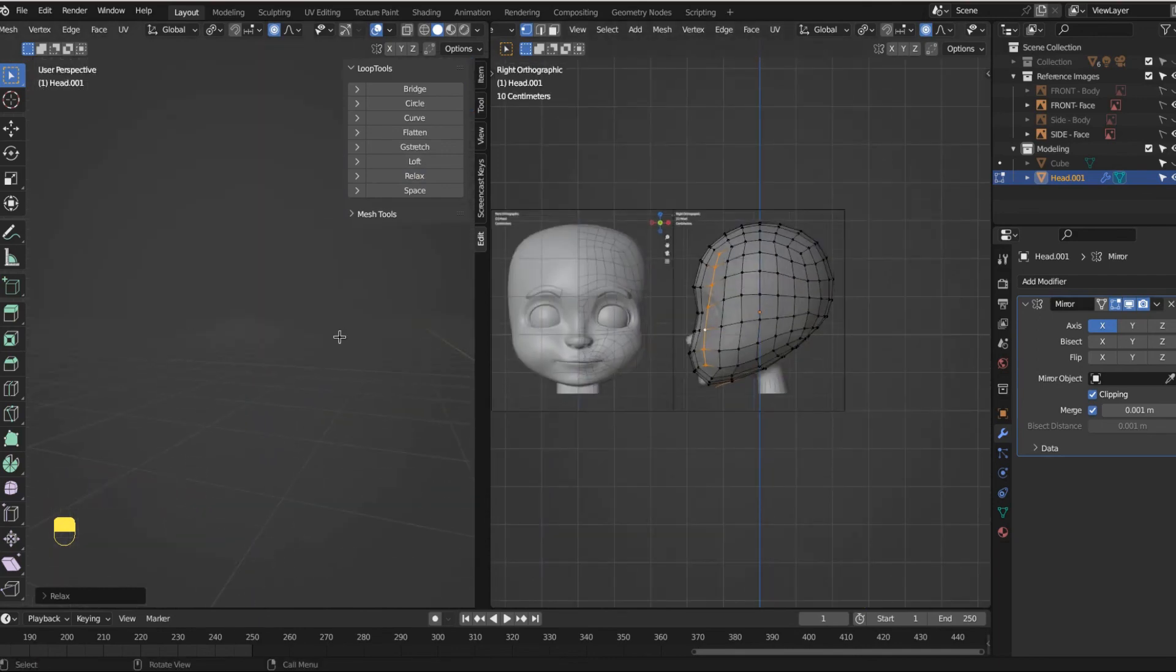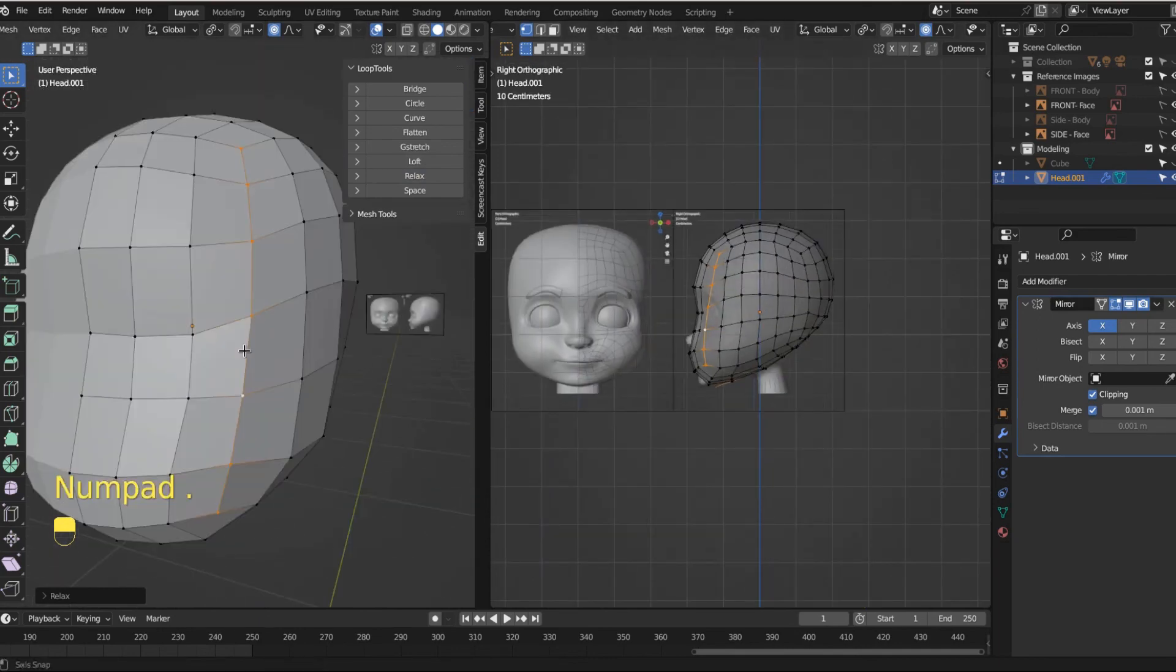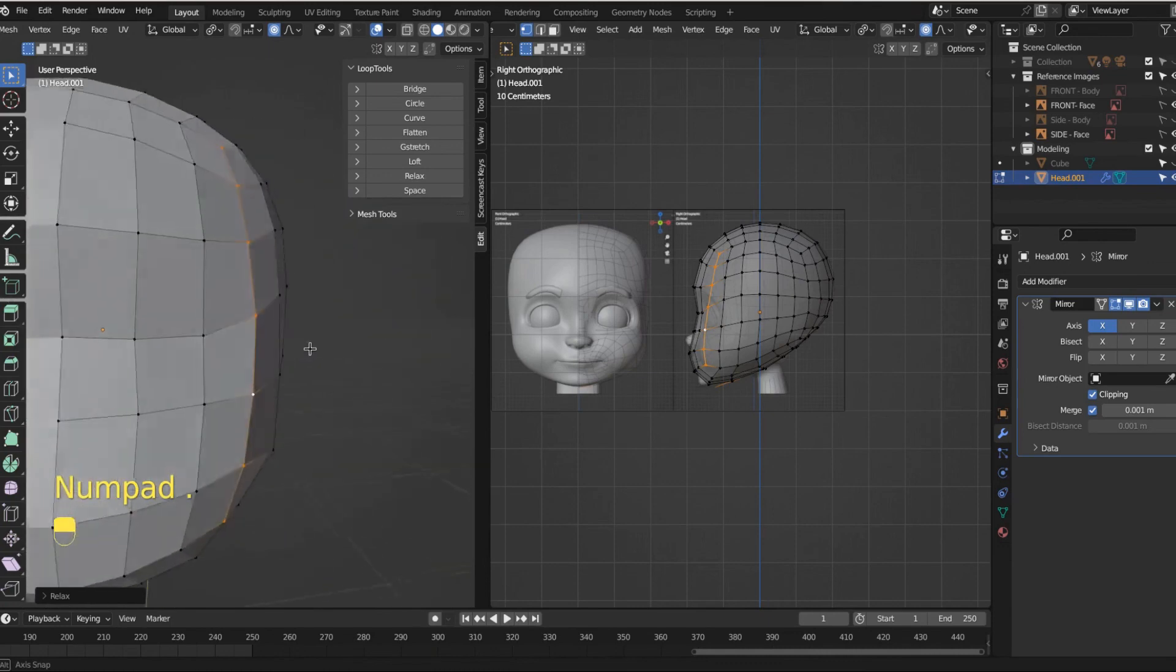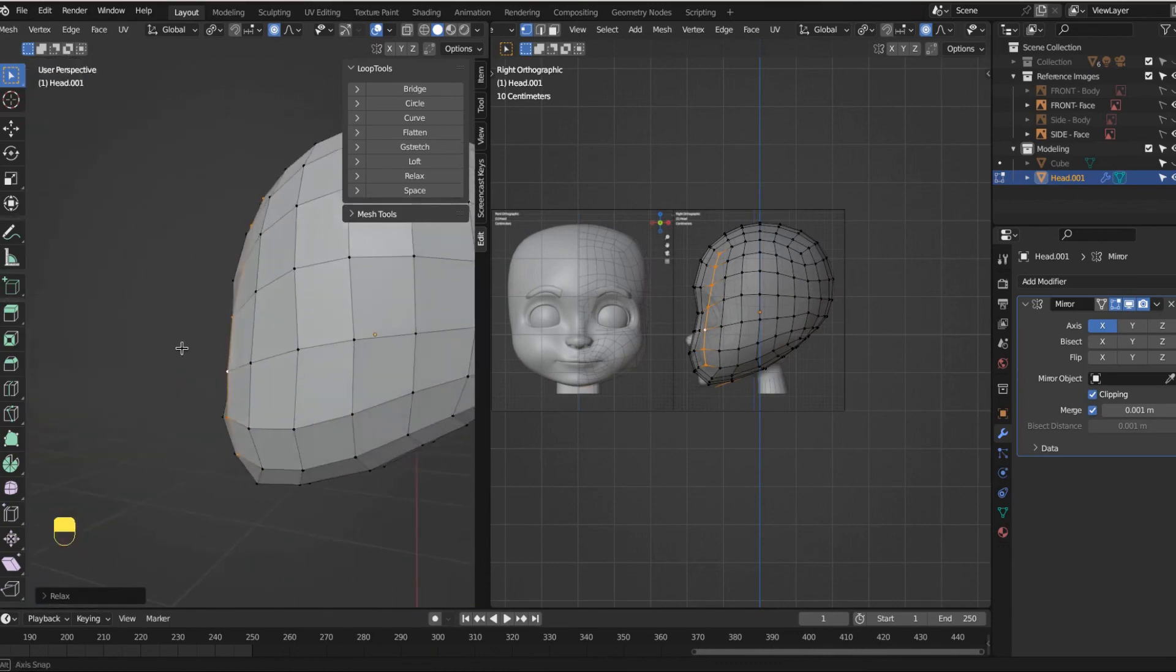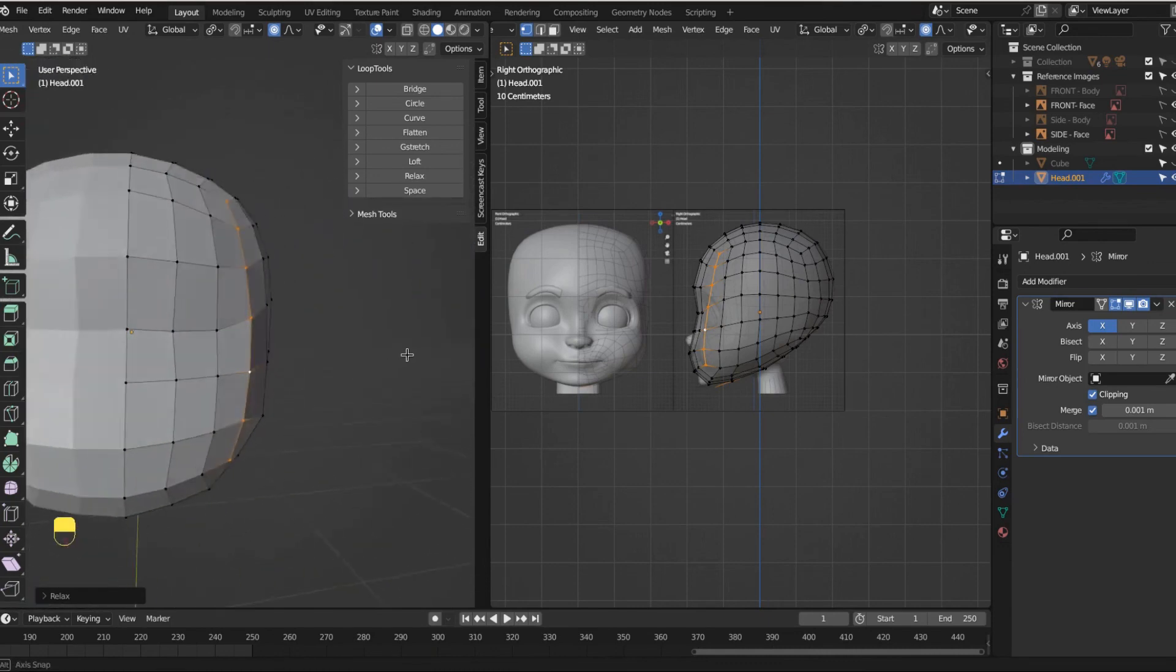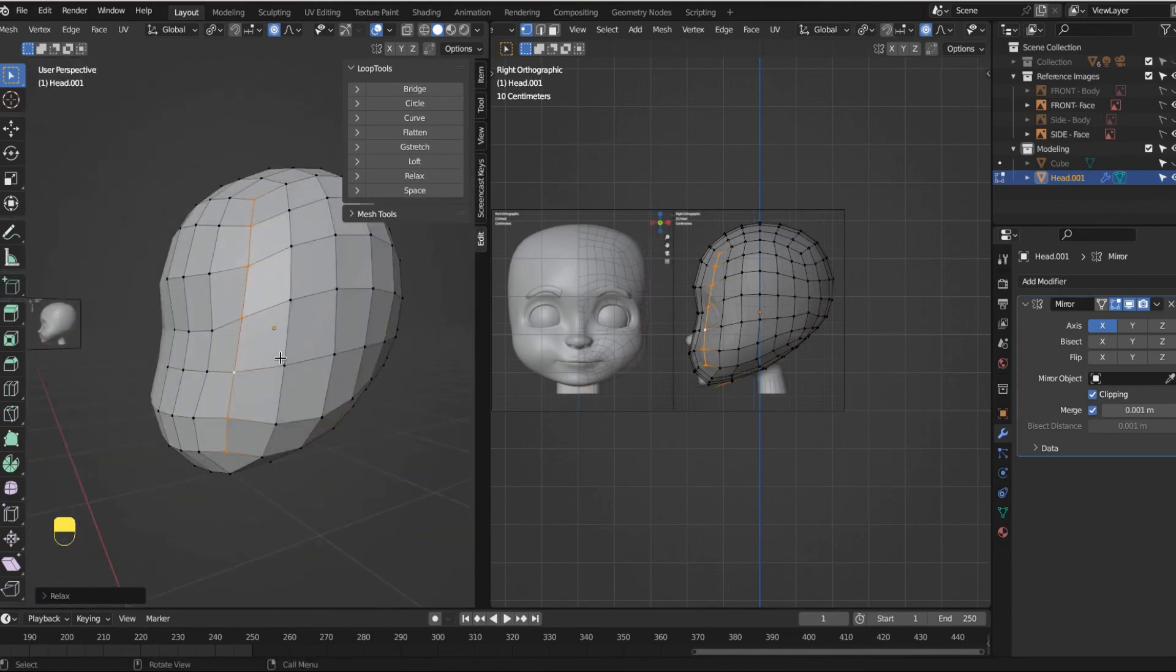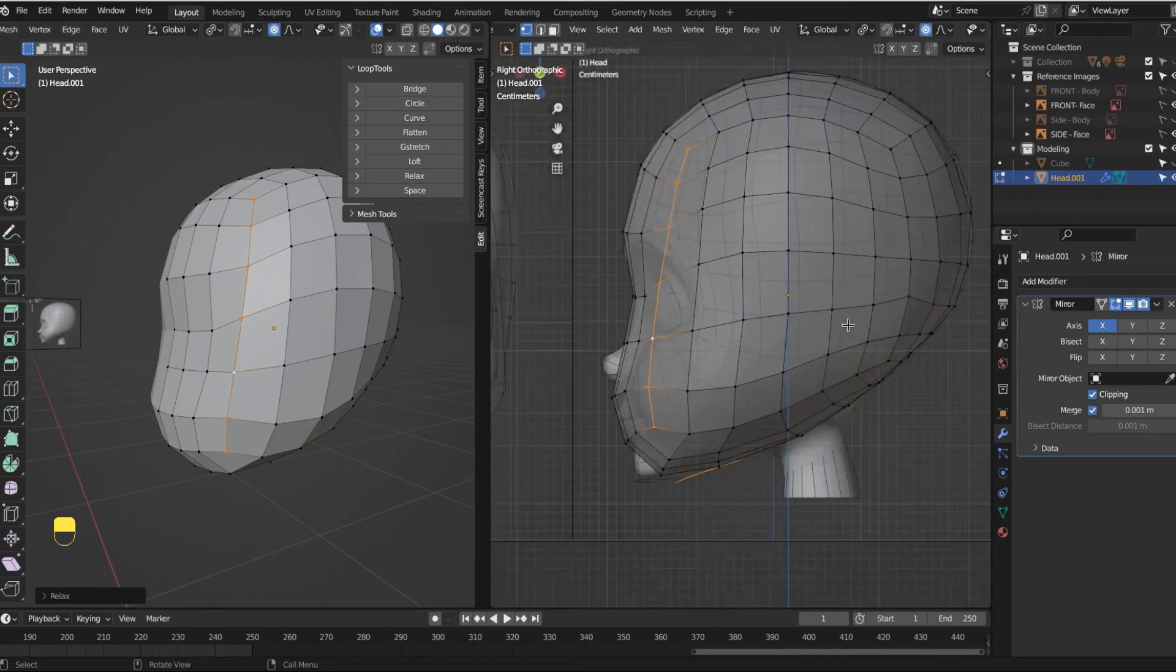And once you have, once you have that how you like it, great. And don't worry if this doesn't look like this, it will, it will eventually. Right now it's just learning how to move and manipulate your shape and form. So if you made it this far, great.